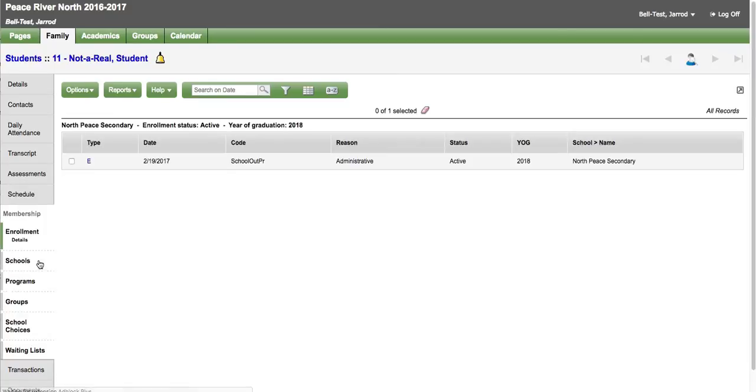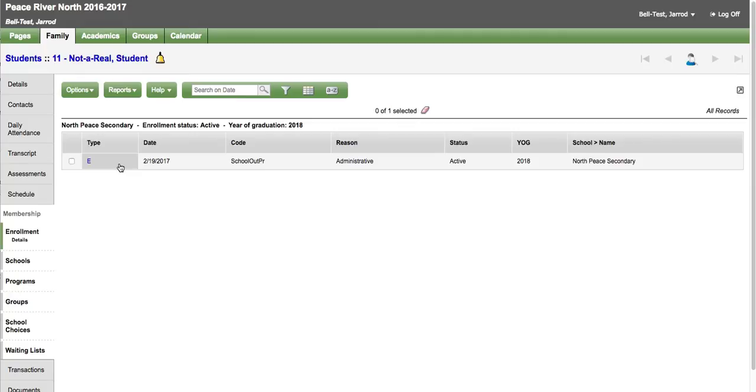The membership side tab shows information about registration for your child over the years they have been part of the student information system. If you find any of this to be inaccurate please contact your local school.